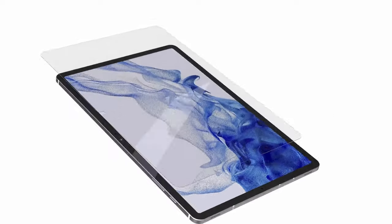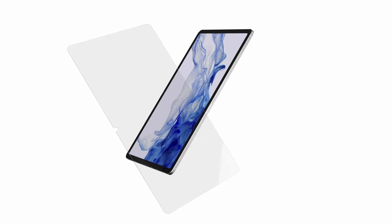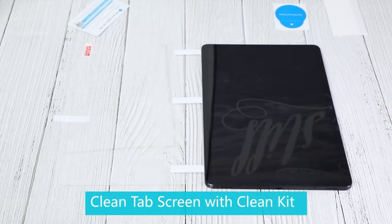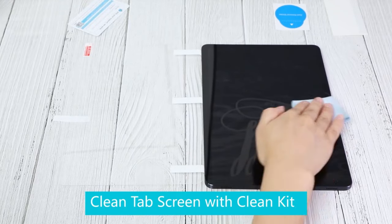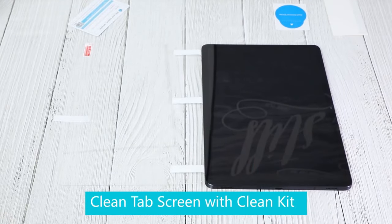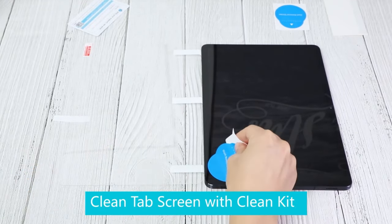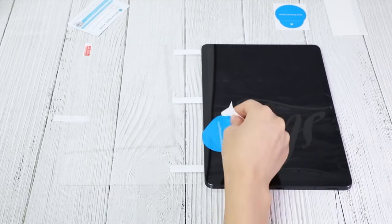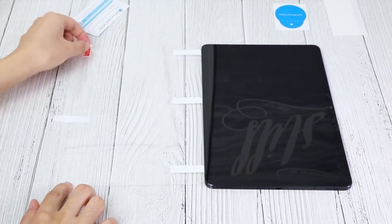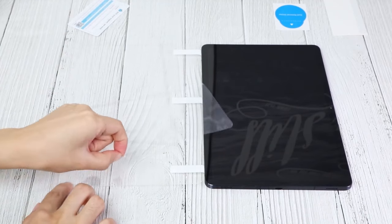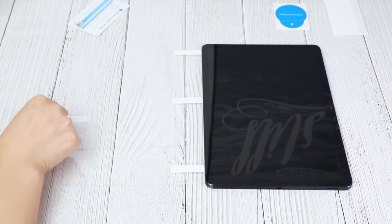It boasts 99% high transparency, preserving the bright and vivid display quality, allowing you to enjoy a clear, colorful viewing experience with minimal glare. Despite its robust protection, the ultra-thin 0.33mm thickness ensures high-touch sensitivity.